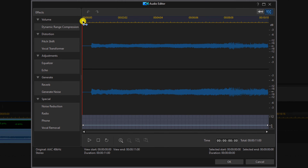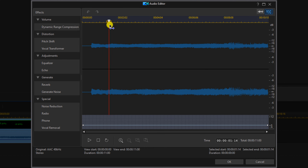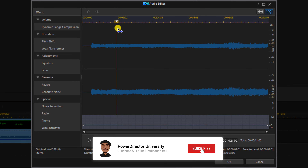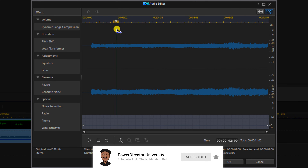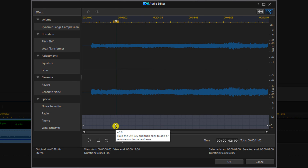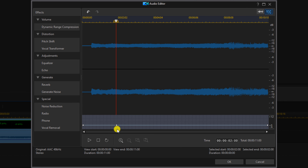Place your cursor over the playhead. Hold down your left mouse button and drag it to the place where you want the fade to end. Bring your cursor down to the volume line right underneath the playhead. Hold down your control key until you see a blue dot, then left click and you will create a keyframe right where the playhead is.